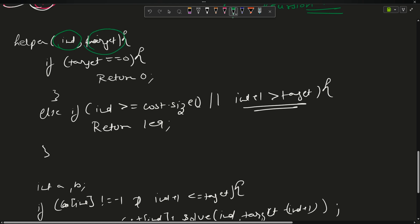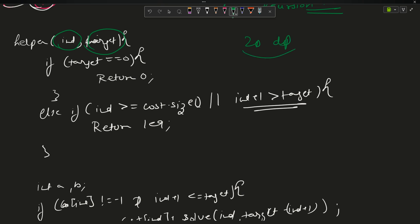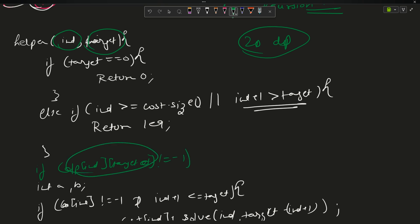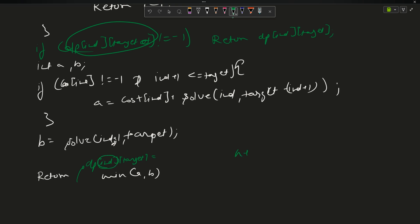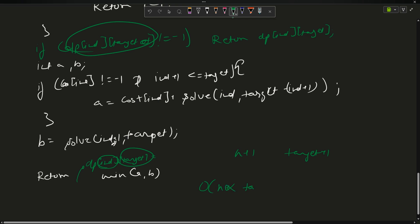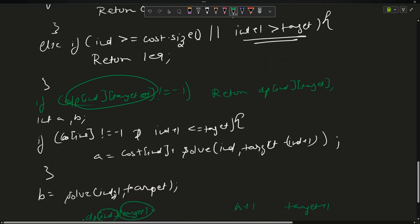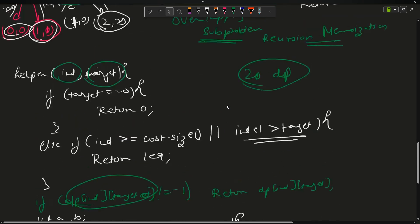Since both index and target are changing, I create a 2D DP array. I check: if dp[index][target] != -1, return dp[index][target] (already computed). At the time of return, set dp[index][target] = min(a, b). The size of the DP array is (n+1) × (target+1). Time complexity is O(n × target) and space complexity is also O(n × target).